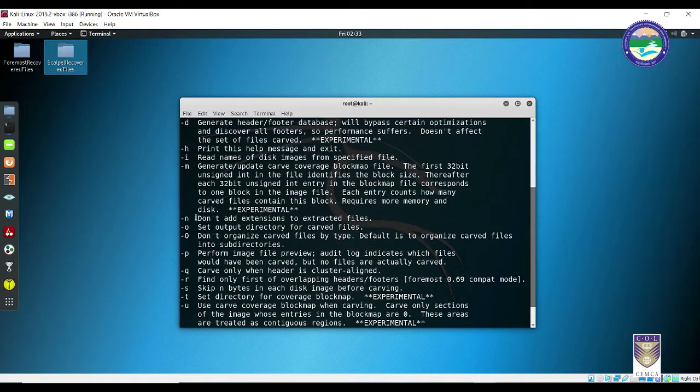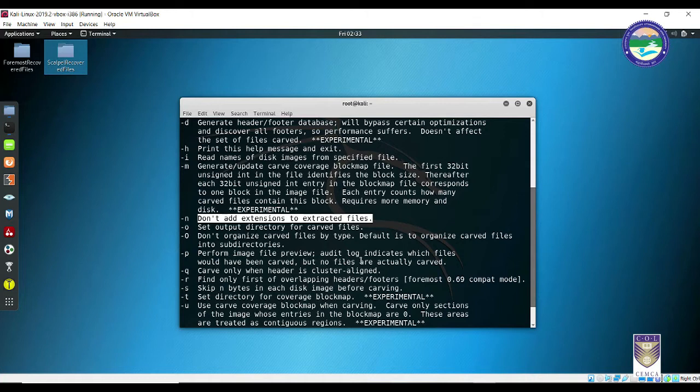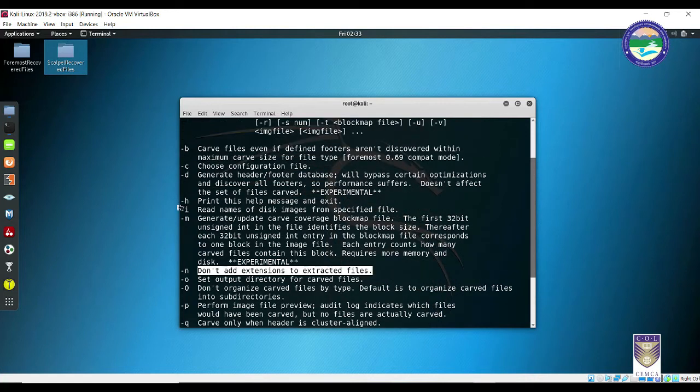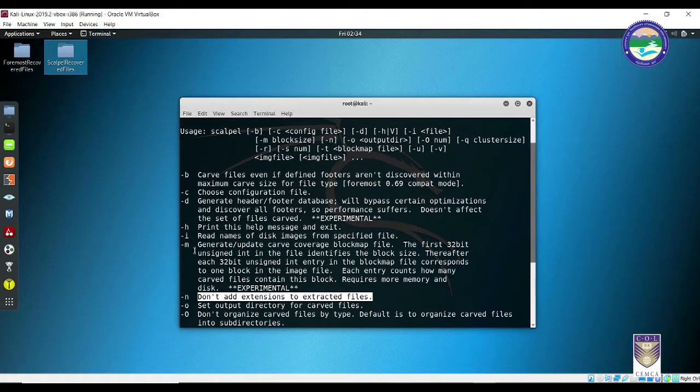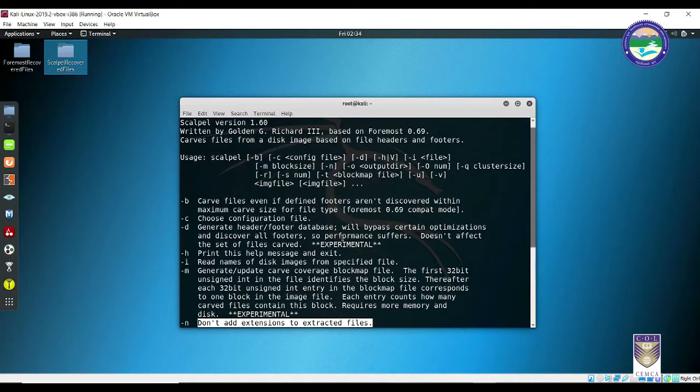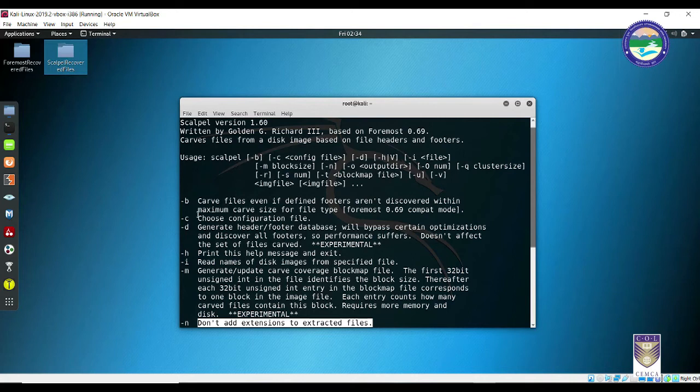Next up, the important keyword is minus o that will set the output directory. Minus n if you don't want to show the extensions. Minus i for the disk image from the specified file. Minus h for this help section, that is documentation. Minus d to generate the headers footers database. Minus c will be a configuration file.